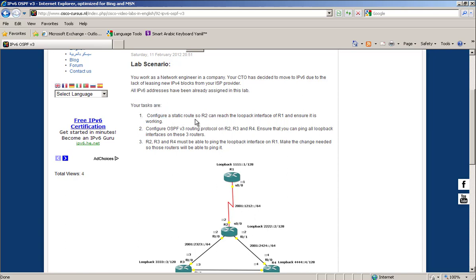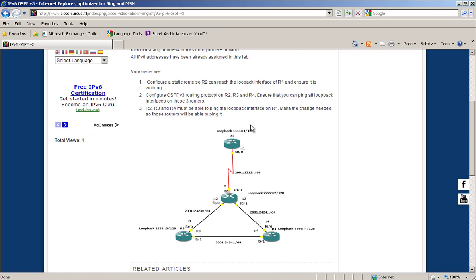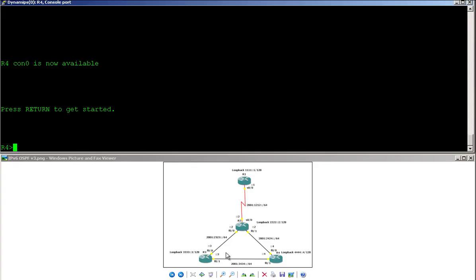Our first task is to configure a static route so Router 2 can reach the loopback interface of Router 1, and ensure it is working. In our lab, we have Router 1 connected via serial interface to Router 2, then Router 2, 3, and 4 connected via Fast Ethernet interfaces, and each router has a loopback interface.